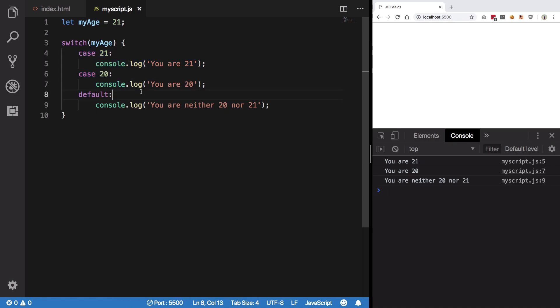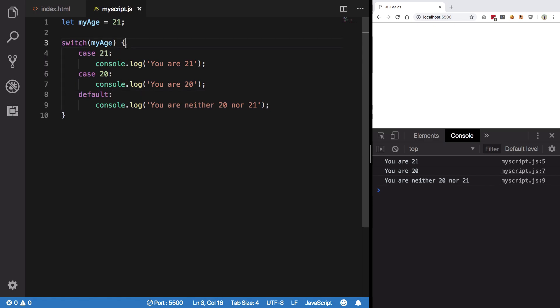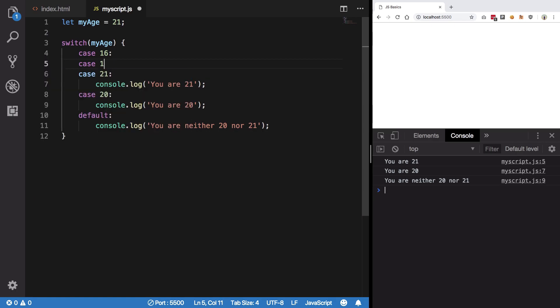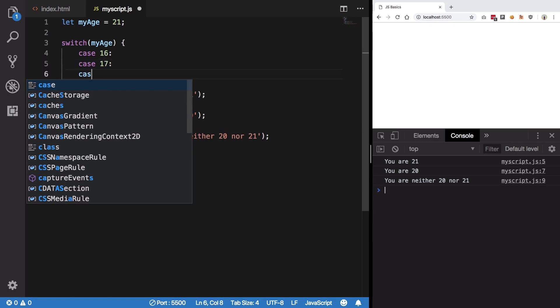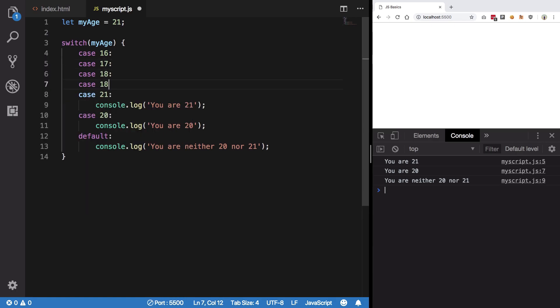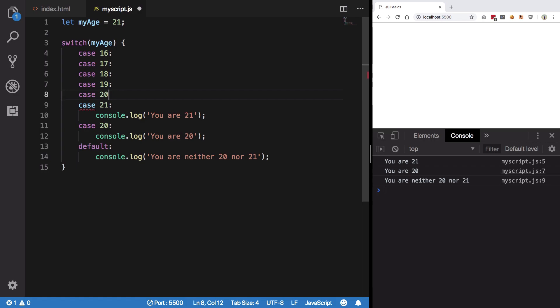Now well, that sounds like a very weird behavior, but that comes kind of handy a lot of times. For example, let's say you want to have a similar case for 16, 17, 18, 19, and 20. So you can place just like that and you are done.